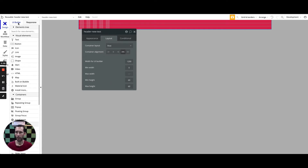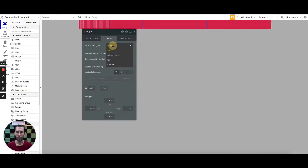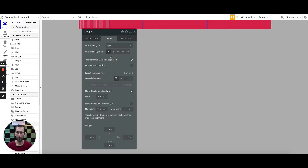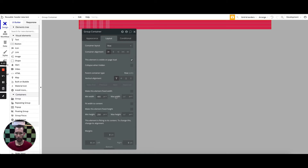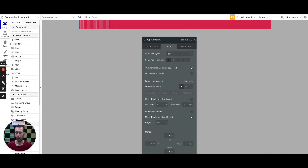Inside of here I'm going to drop a group — I'll just quick-type group and click right in. I'm going to set this one up to also be a row and leave it as container alignment for now. I'm going to label this as group container. I'm going to get the fixed width off of it and allow it to spread as much as it will, put the minimum height at 60, and make that a fixed height because I do not want that height stretching at all.